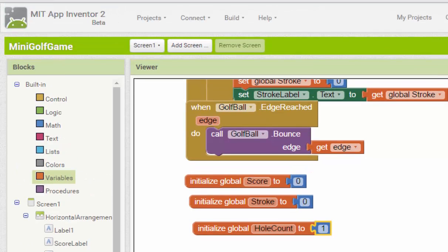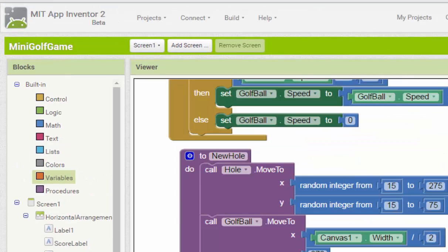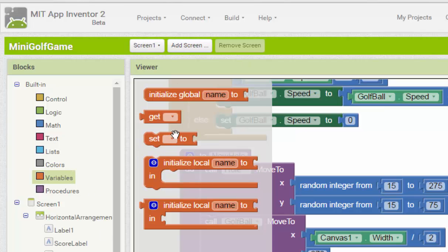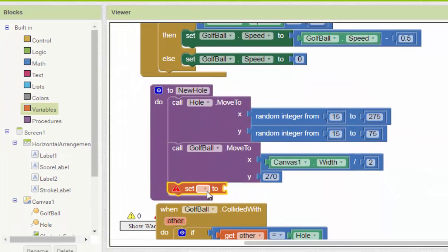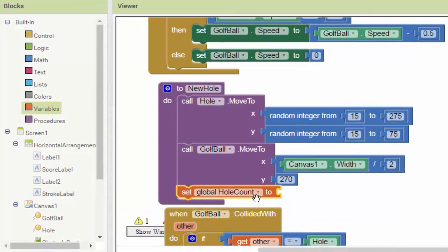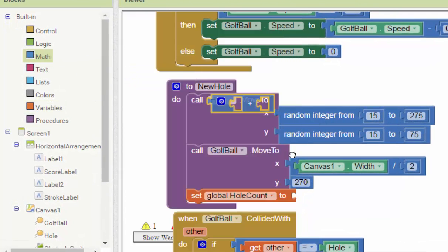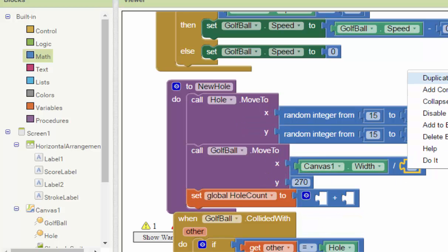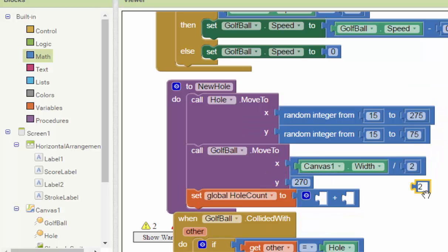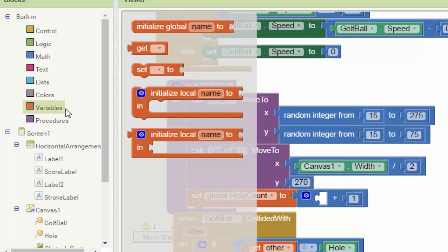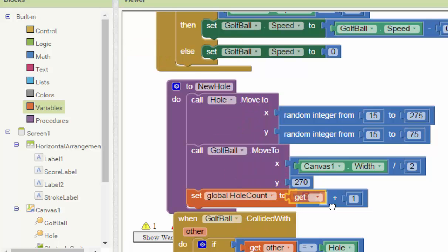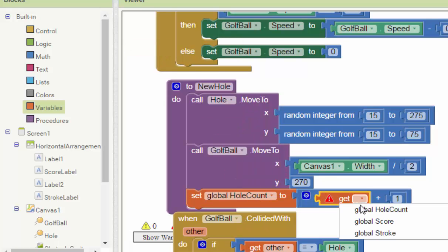And then go to our new hole functions. We set here, and then a new hole happens. So we set the hole count to the hole count plus 1. So we set to 1, and then we go to the label and get the hole count.